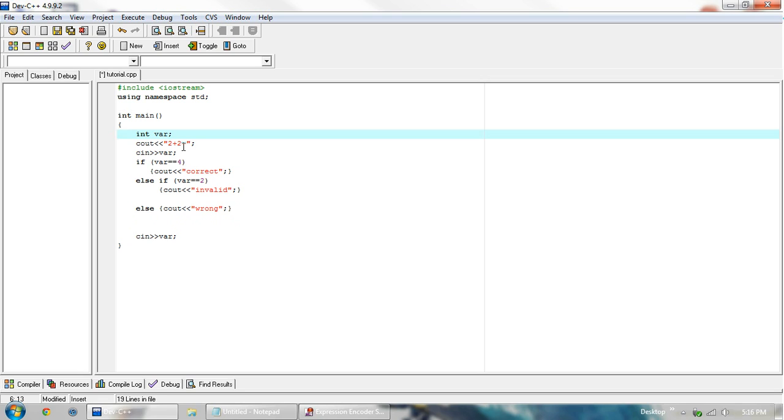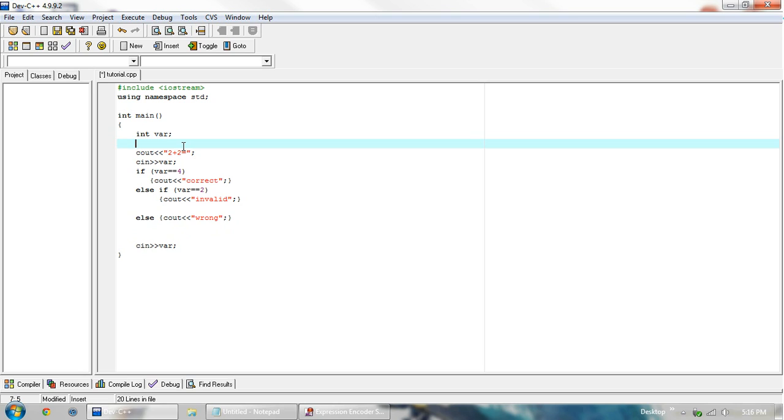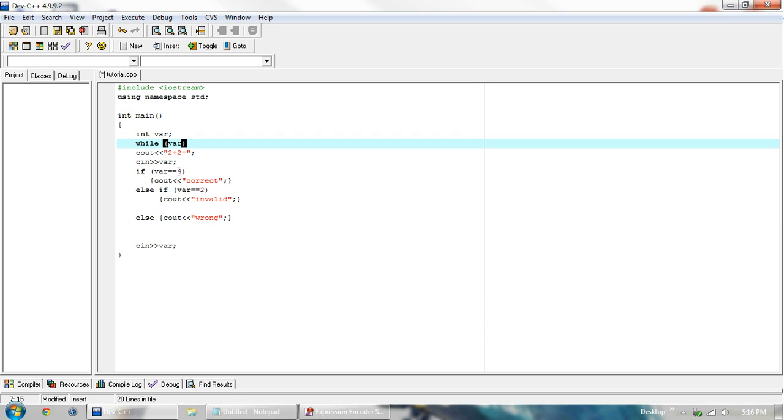The second conditional that I would like to explain is the while. Basically, while something is true, we want to execute the code. So if we want to do this until they have the right answer, then we can say while, and then similar to the if statement, while var, except here, instead of equaling 4, we want it to not equal 4.